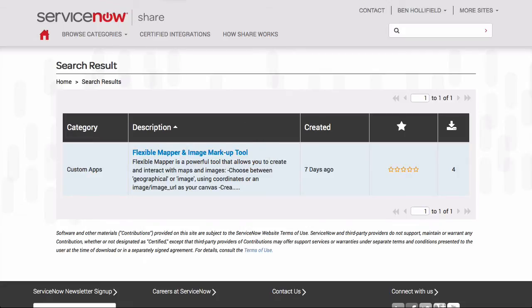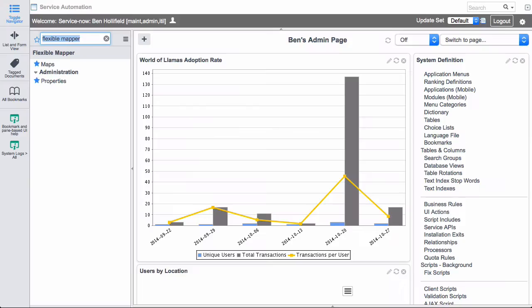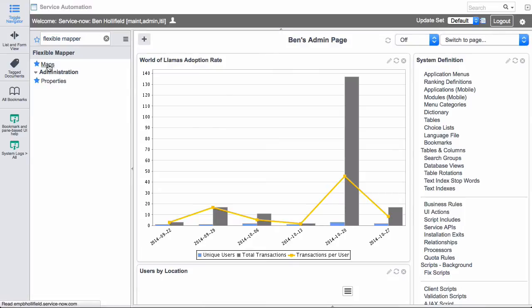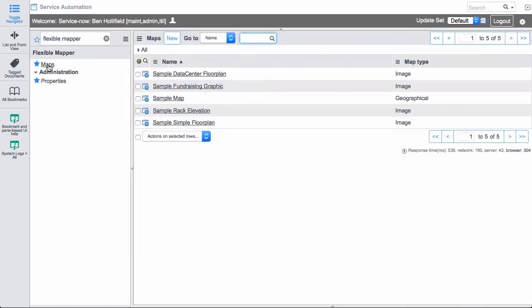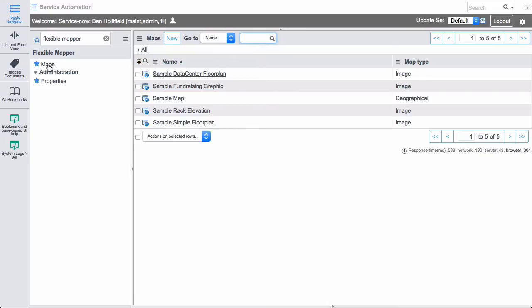So let's hop over and show you a little bit about what it does. Once you download Flexible Mapper, you'll find it over here on your left nav. What Flexible Mapper is trying to do is it's giving us a rich set of tools to create dynamic, sort of rich content heavy maps and images to use in your ServiceNow instance. We currently have some capability to do some of this stuff with UI pages and with our Google Maps integration, but I wanted something a little bit more flexible, a little bit easier to use. That's what we tried to build here.